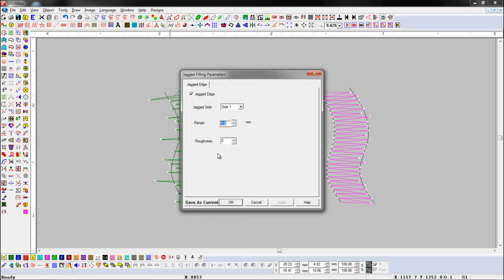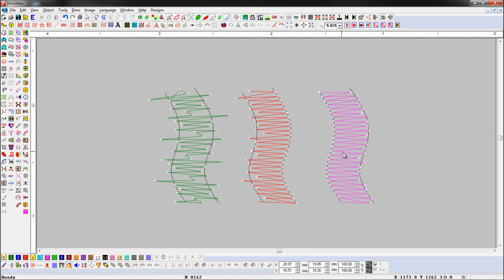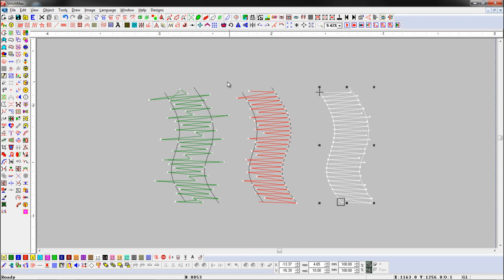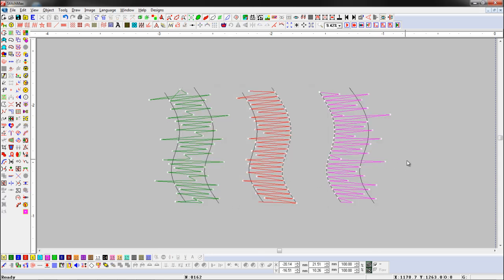Now we will change range and roughness. You can see roughness has been changed on one side. Let's see again. Select an object and now we will change range and roughness. Here you can see roughness has been changed.